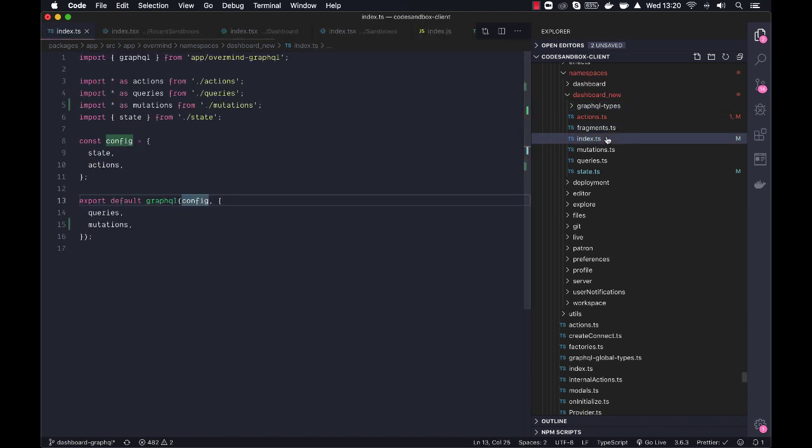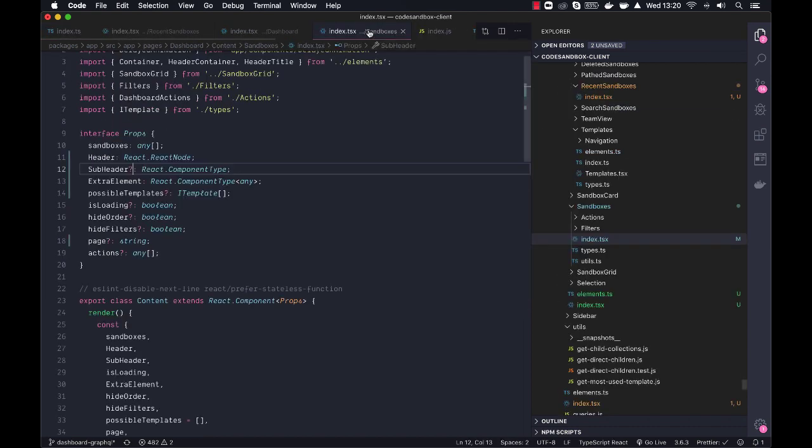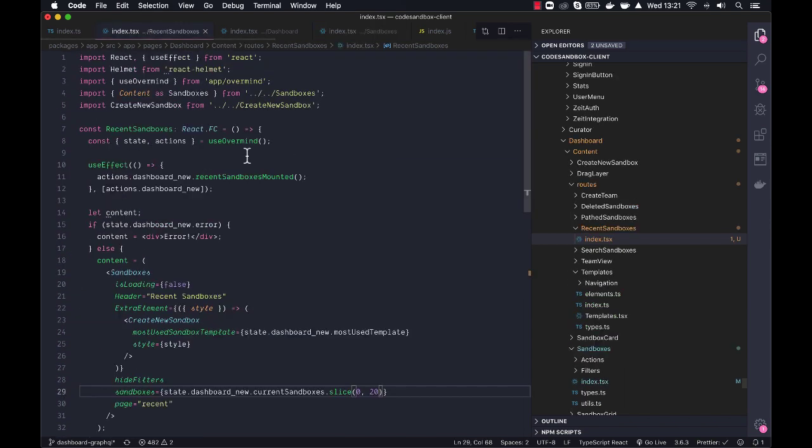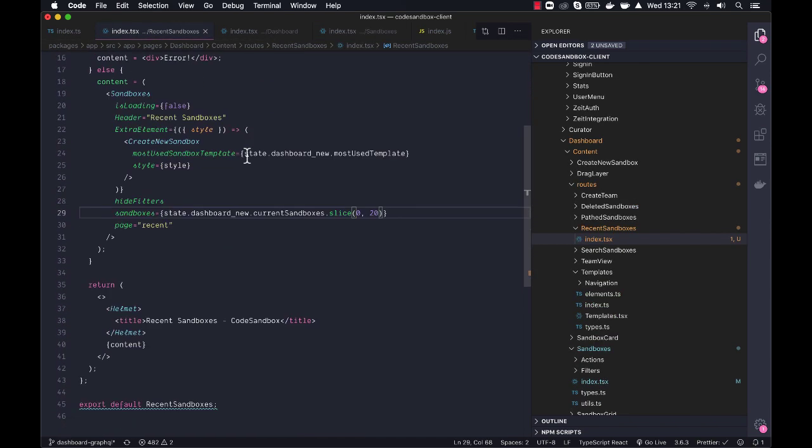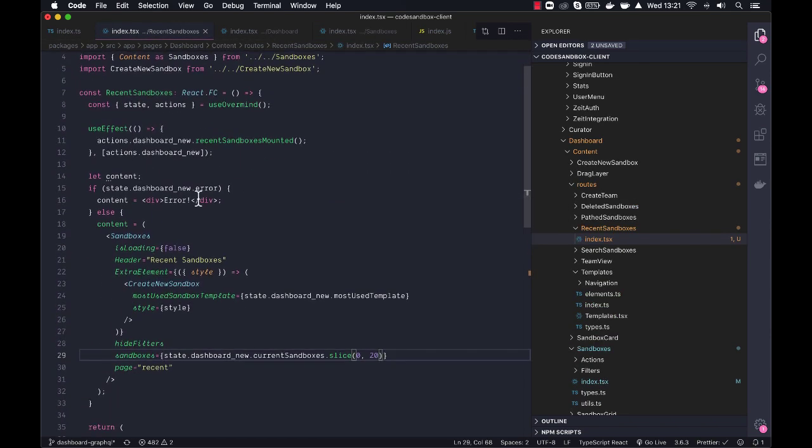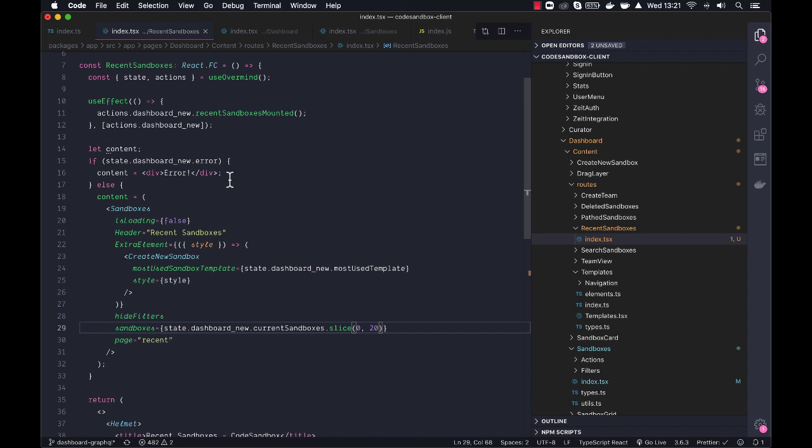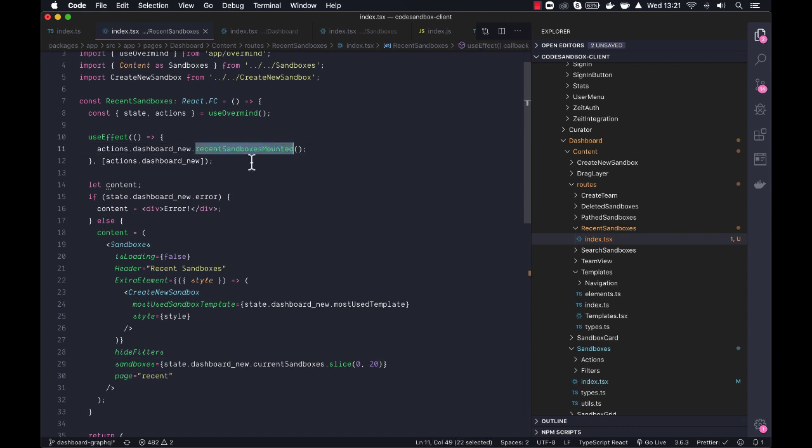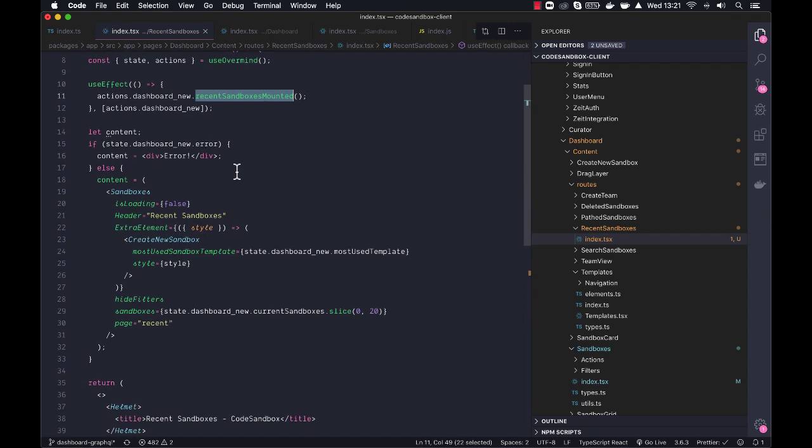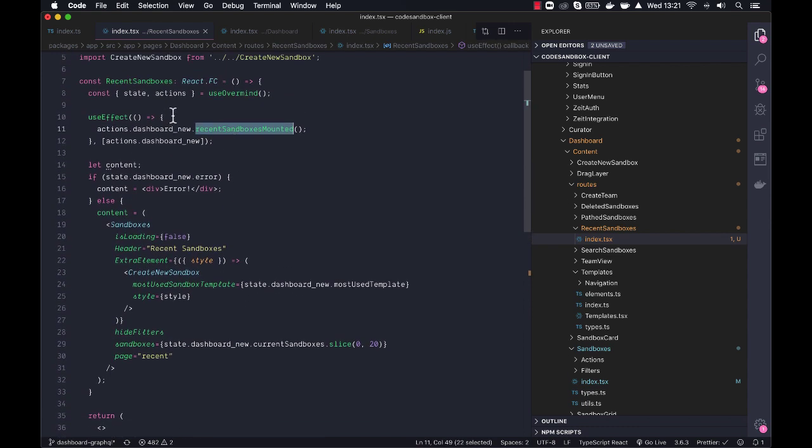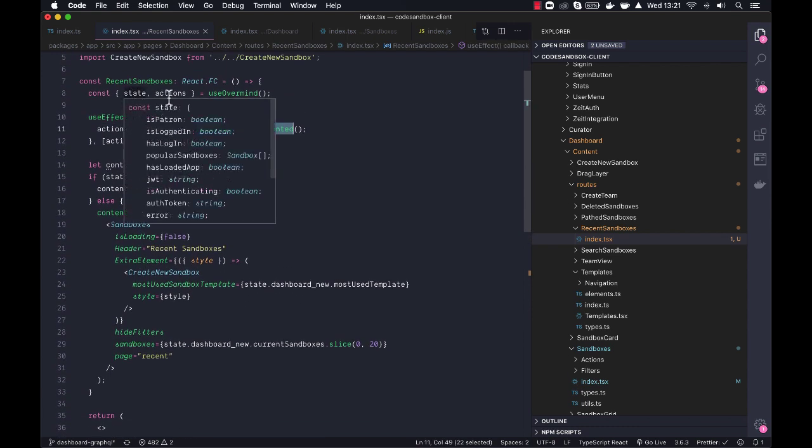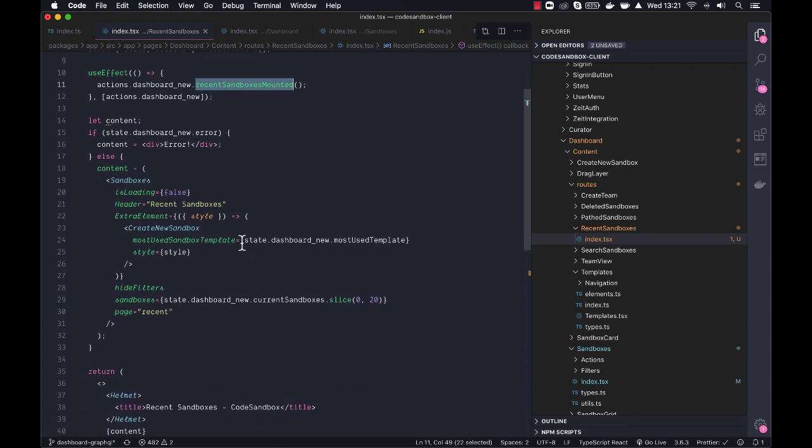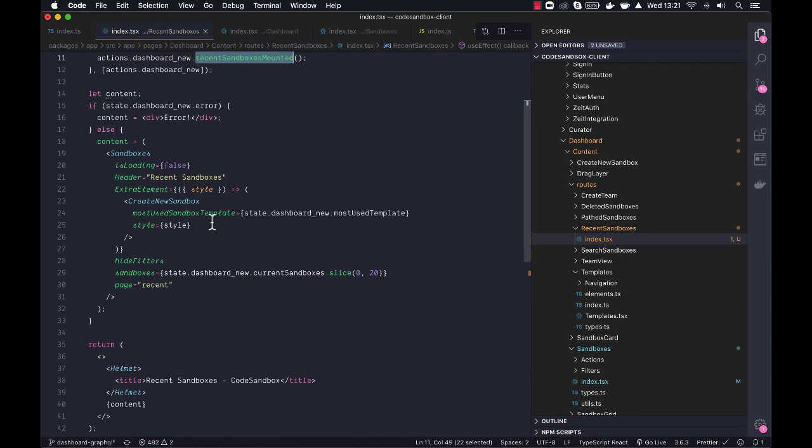Anyways, so what actually happens here now when we load up the recent sandboxes? So I refactored it a little bit, so you can see it's a lot cleaner in the component itself. We just run the action when it mounts, and then currently I'm just using state and actions here where we check if we have an error.